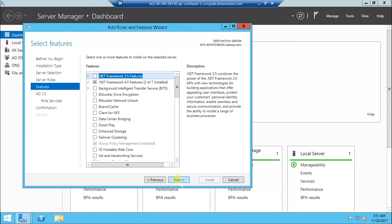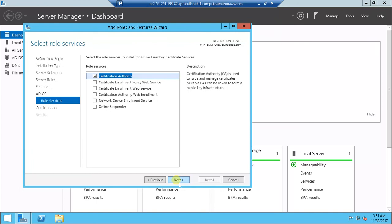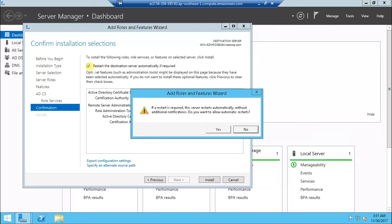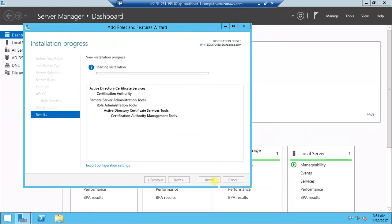By default LDAP will be there, but you need to enable LDAPS. For enabling LDAPS this role needs to be added. Select Certification Authority. Then do this restart after, then install.